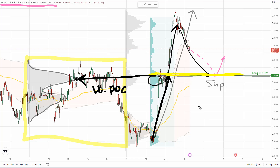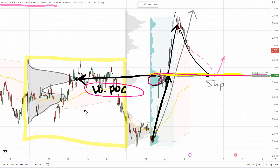So all in all, what I like about this level is that we have the trend setup and the volume cluster within the trend — that's the first thing that caught my eye. The second thing is that at the same level, we have the weekly point of control from the previous week. So that's why I like this level and why I think it's likely that there'll be a reaction. What we need to do now is just wait for the pullback and take it from there.